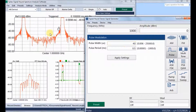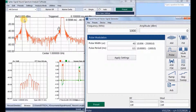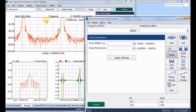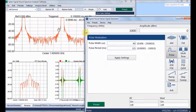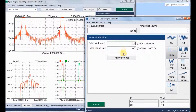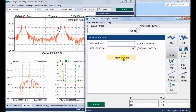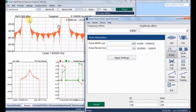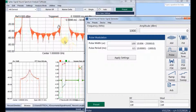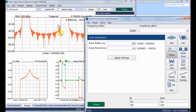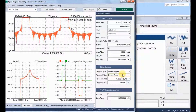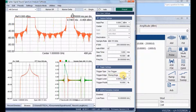The current pulse width is 40 microseconds and the pulse period is 0.5 milliseconds. We can increase the pulse width up to 100 microseconds and see the width of the pulse in the time domain view of the spectrum analyzer. The analyzer is currently in triggering mode.